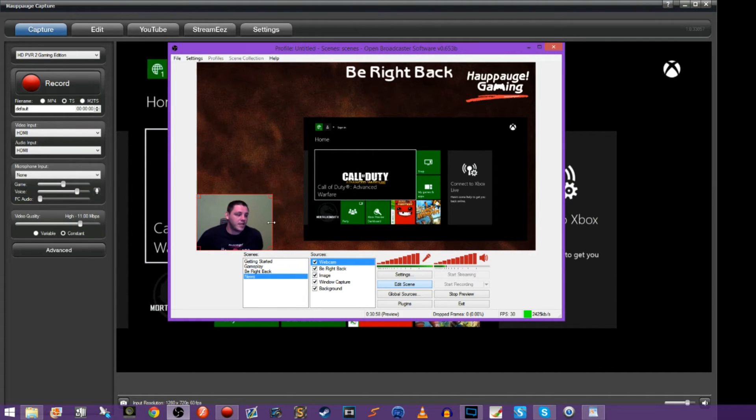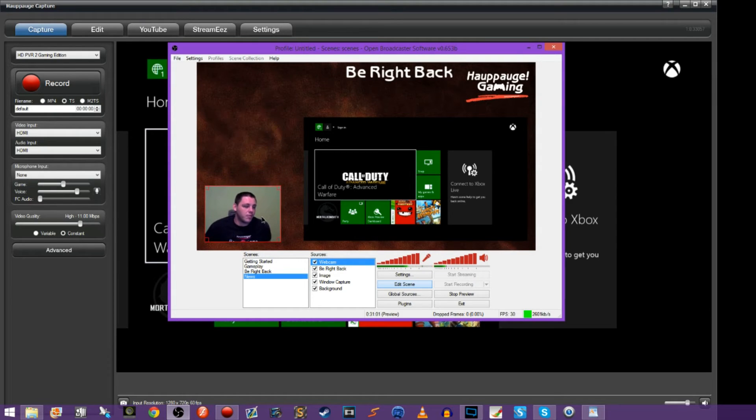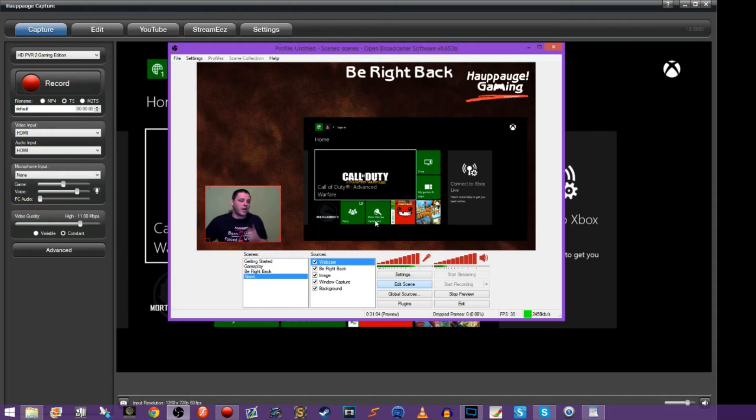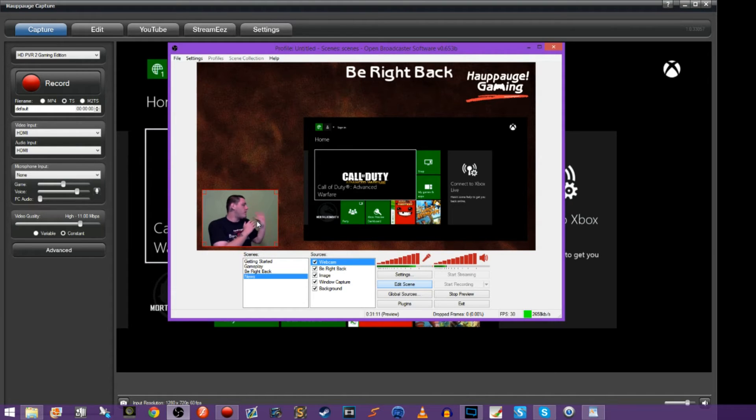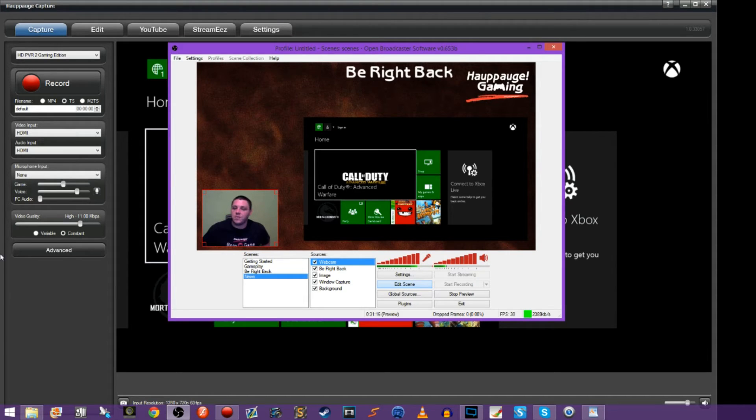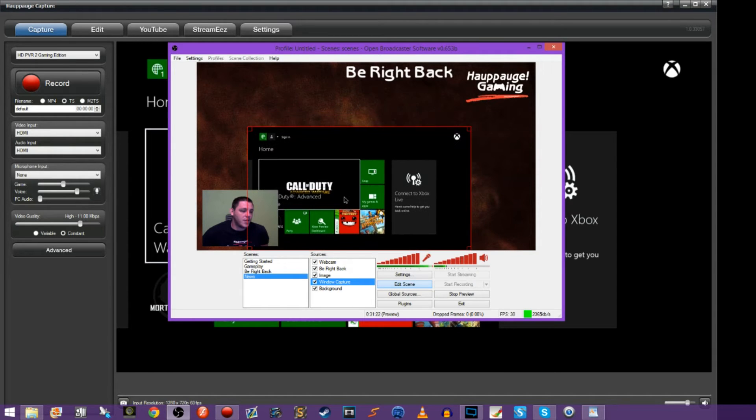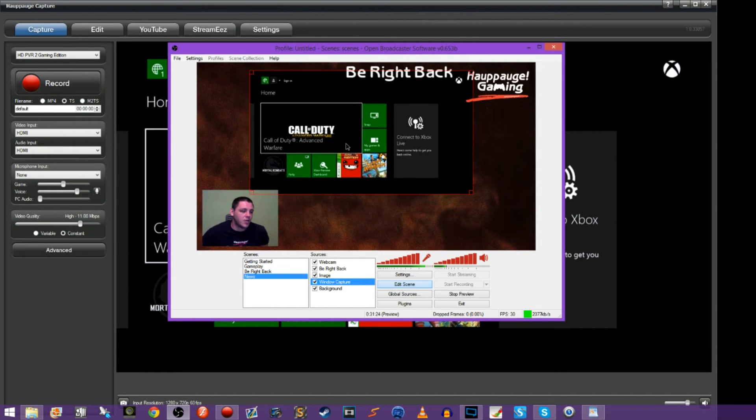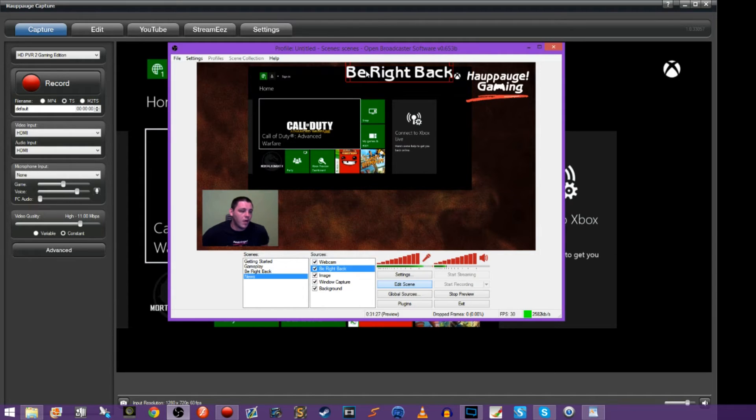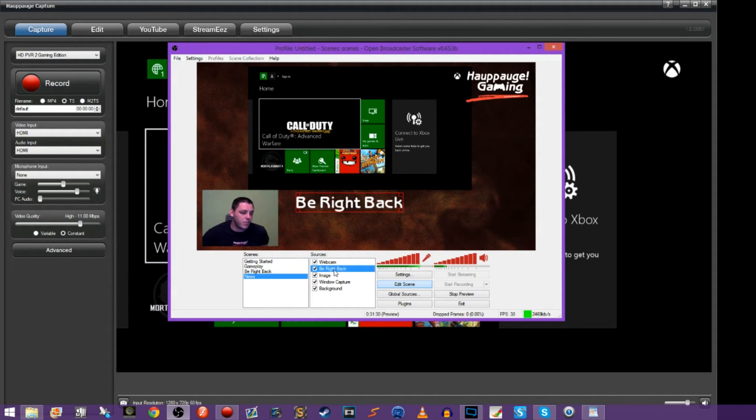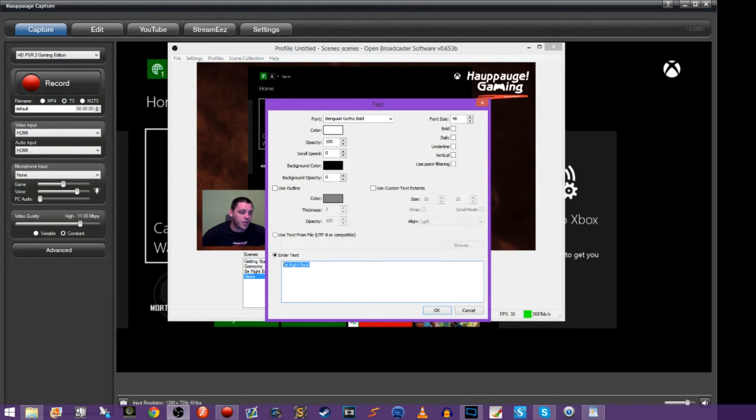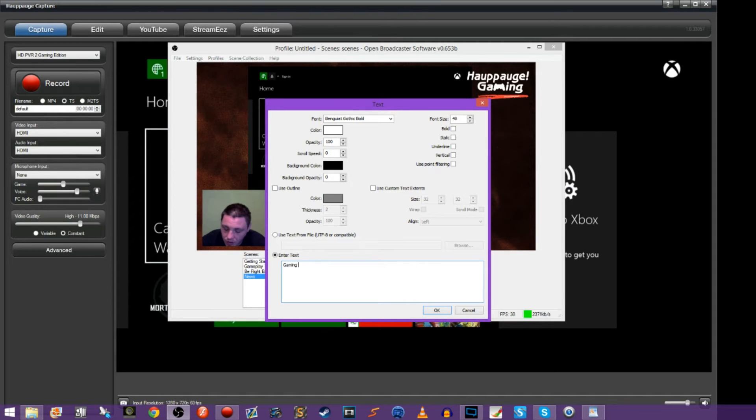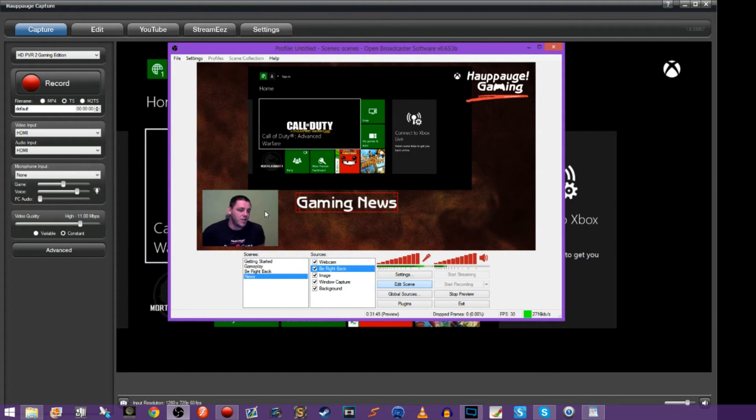So I'm just going to resize this and place it. We're going to make this scene look a little bit different than our be right back. I'm going to place my webcam right here. Normally you'd probably have a different background or something. I'm going to move my gameplay over, actually move this right up here to the top. I'm going to bring this down and change what the text says. I'm going to go into properties and make this gaming news.